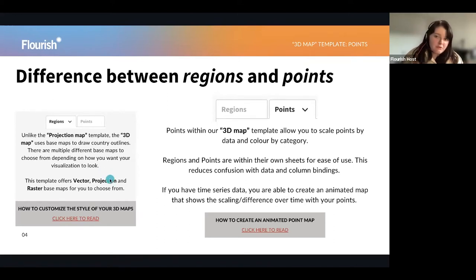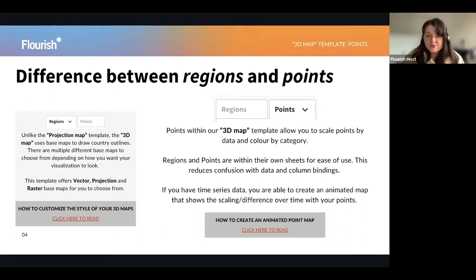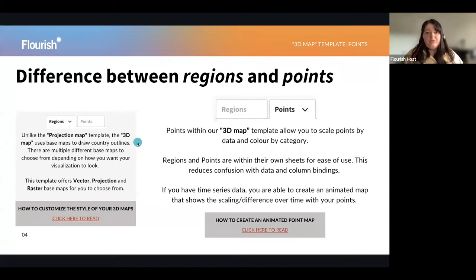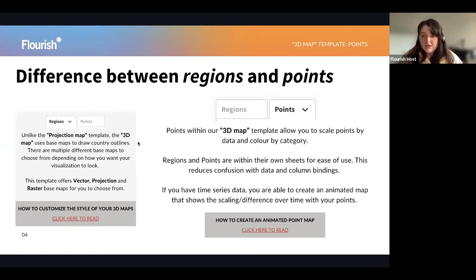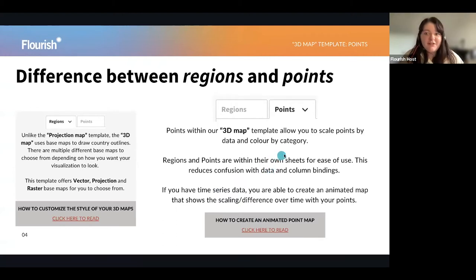We can go through some of those when I create the examples a bit later. With points, the 3D map template allows you to scale points by the data and also color by category. The regions and points are within their own data sheets for ease of use, which creates a lot less confusion. And if you do have time series data, you are able to create an animated map that shows scaling and the difference of your data over time. I've also included a help doc on how to create an animated point map.